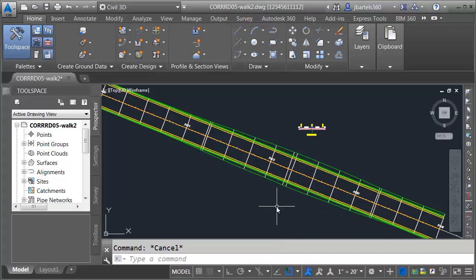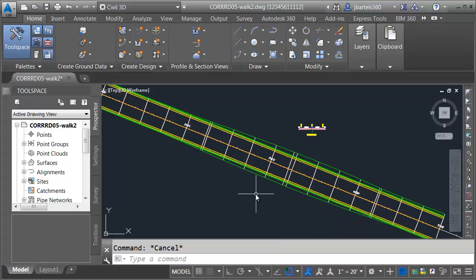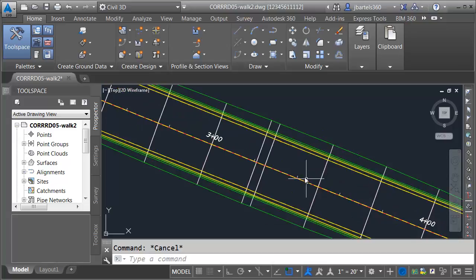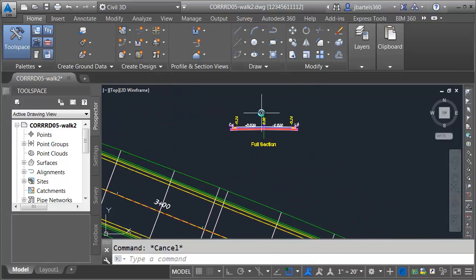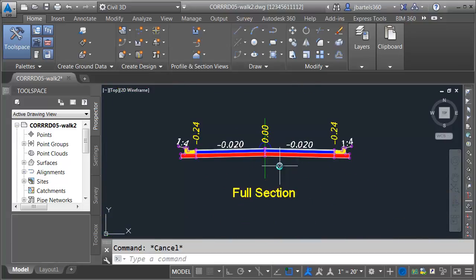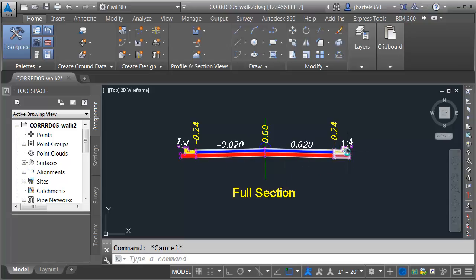In this session we're going to look at how we can tie a driveway into a corridor in an area where we have sidewalk. On my screen I have a sample corridor. Currently this is symmetrical. If I zoom in on the assembly you can see this was created from a lane on either side. I've got a type F curb and gutter on either side as well as a simple daylight.